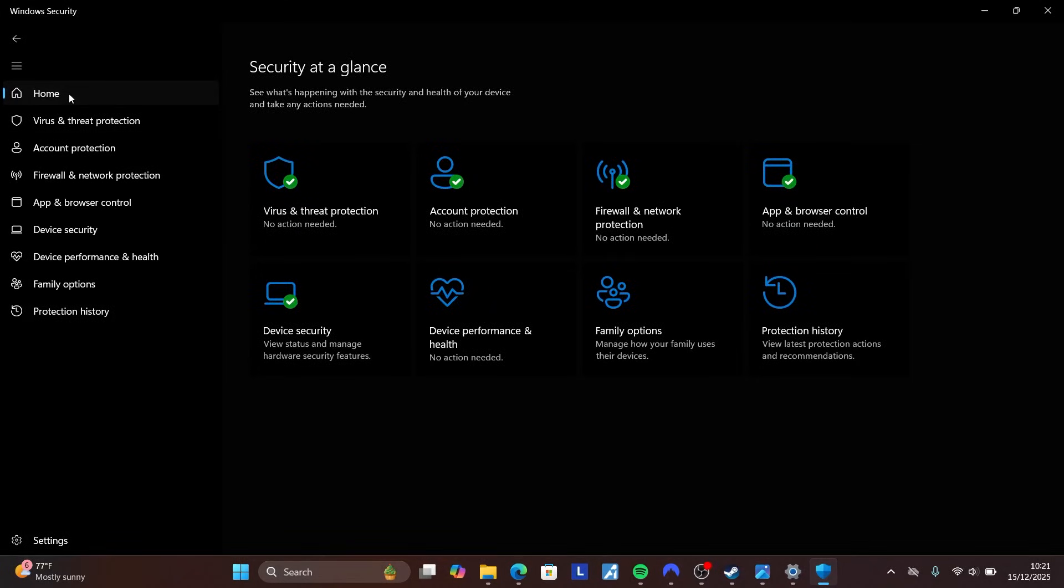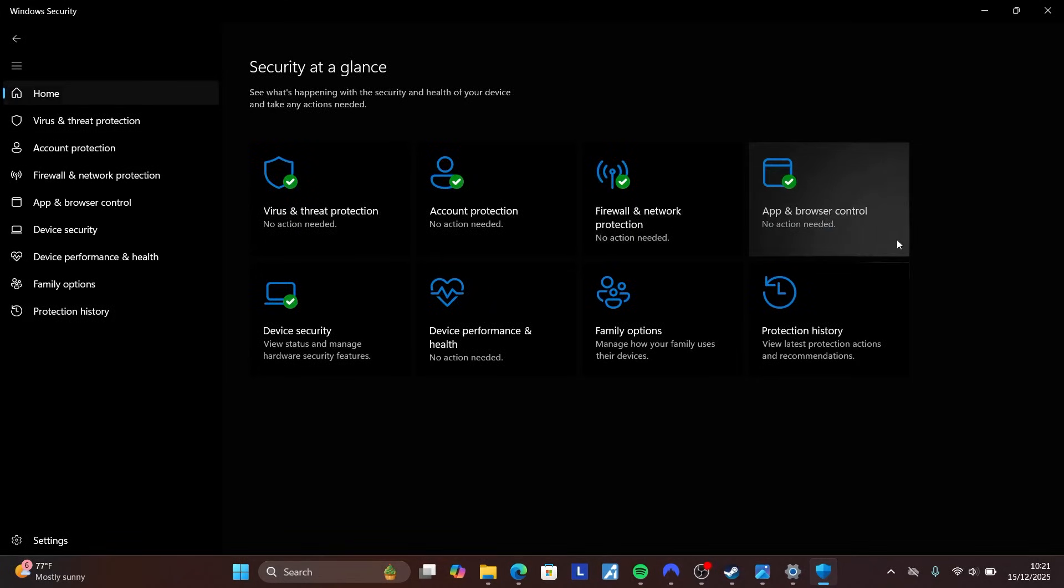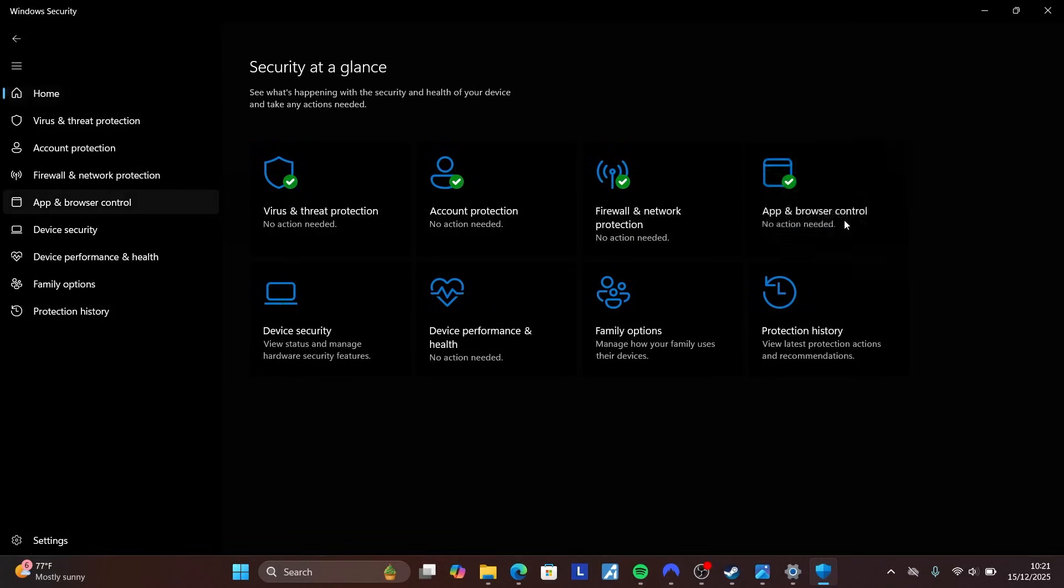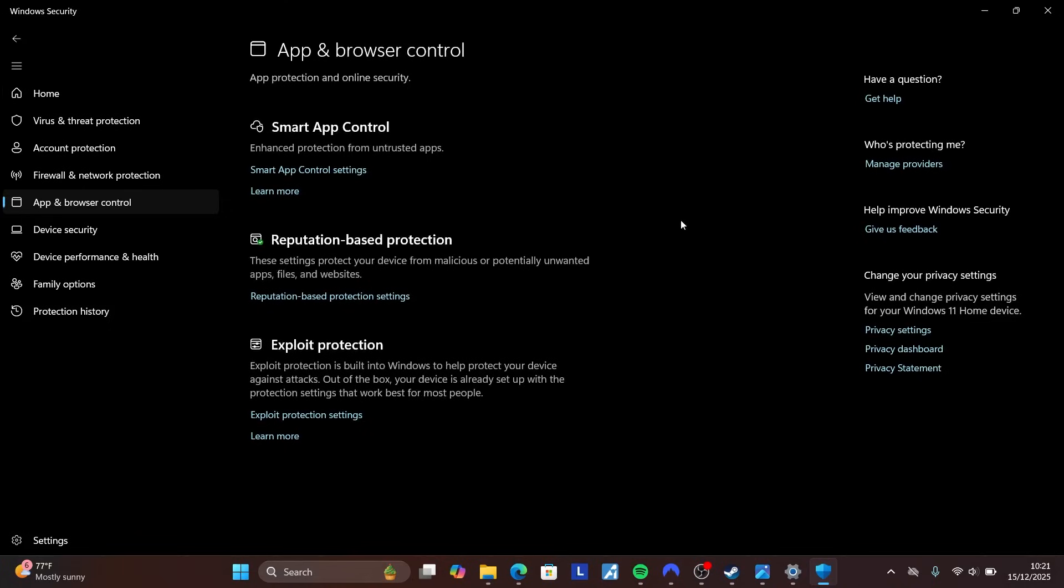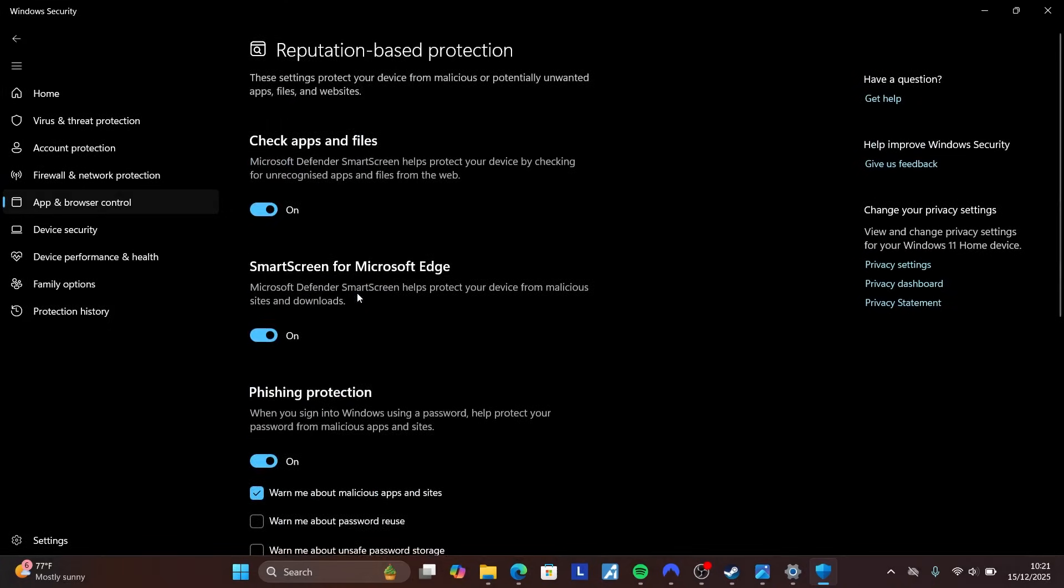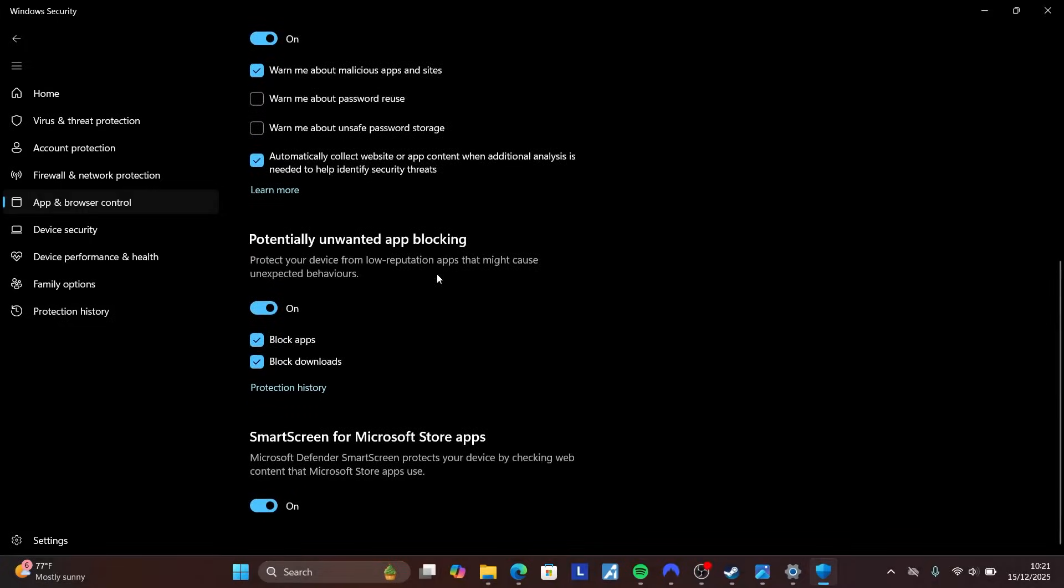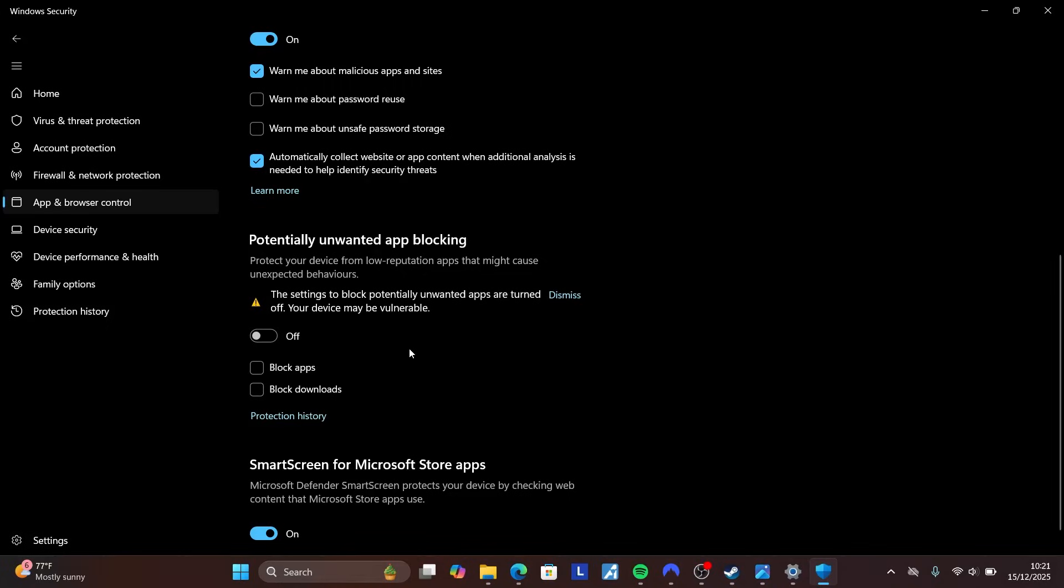Select Home, then go to App and Browser Control and select Reputation-based Protection. Scroll down to find Potentially Unwanted App Blocking and turn it off by clicking Off and then Yes. Relaunch the game to check if the issue is fixed. If you're still facing the problem, you can turn this setting back on.